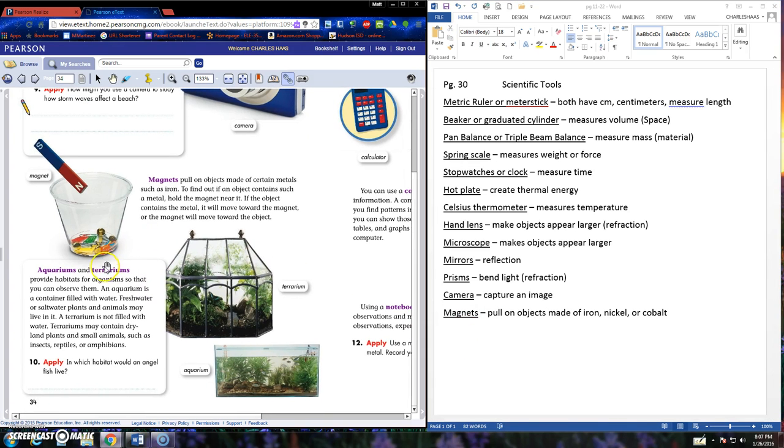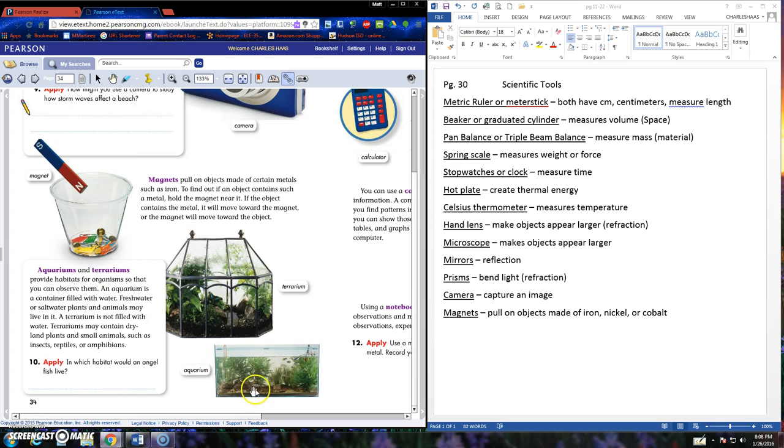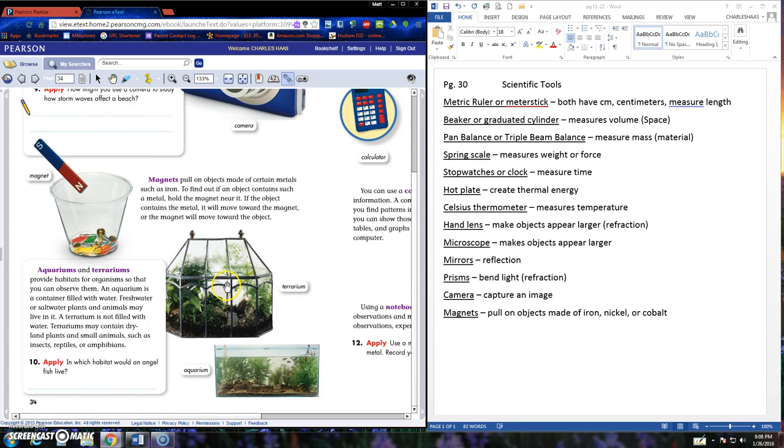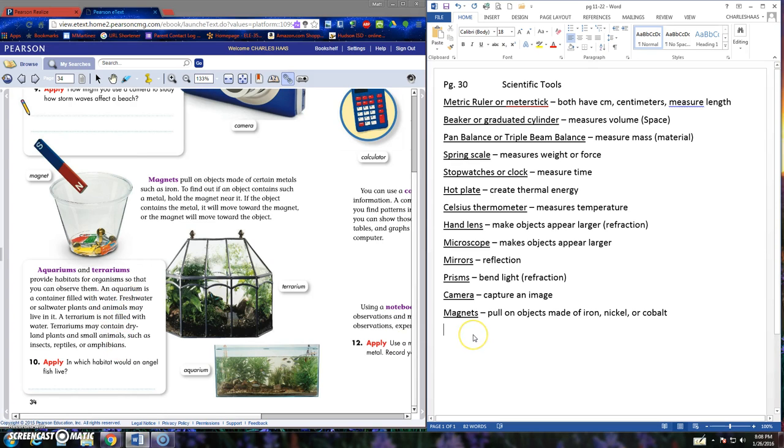Aquarium and terrarium. We have these in our room and you can see the difference in the pictures right here. Aquariums are filled with water and are for creatures that live in water. A terrarium is not filled with water. It's filled with plants, soil, and air. You may want to read through all this to find out a little bit more about the difference between an aquarium and a terrarium.